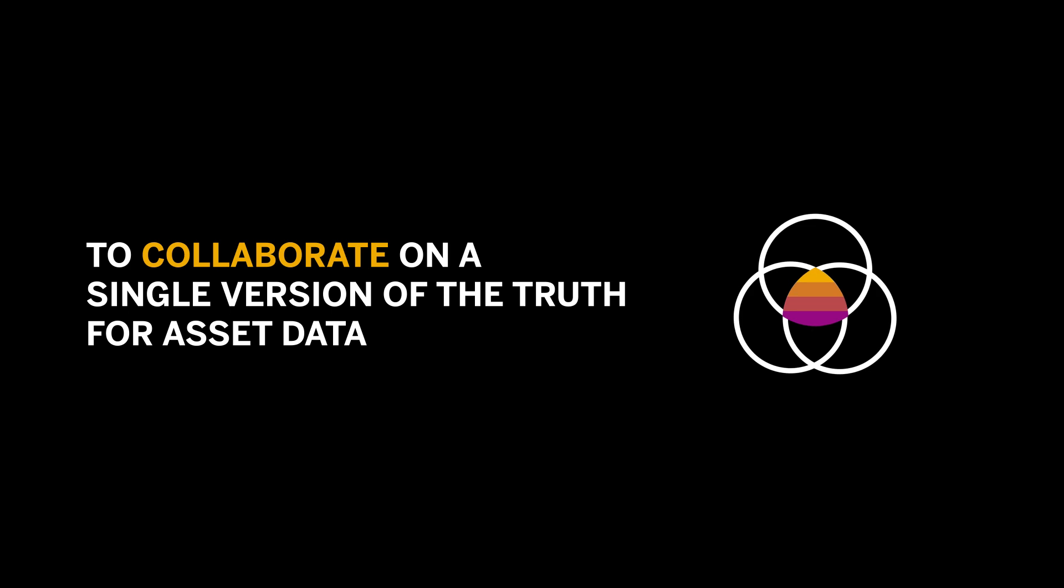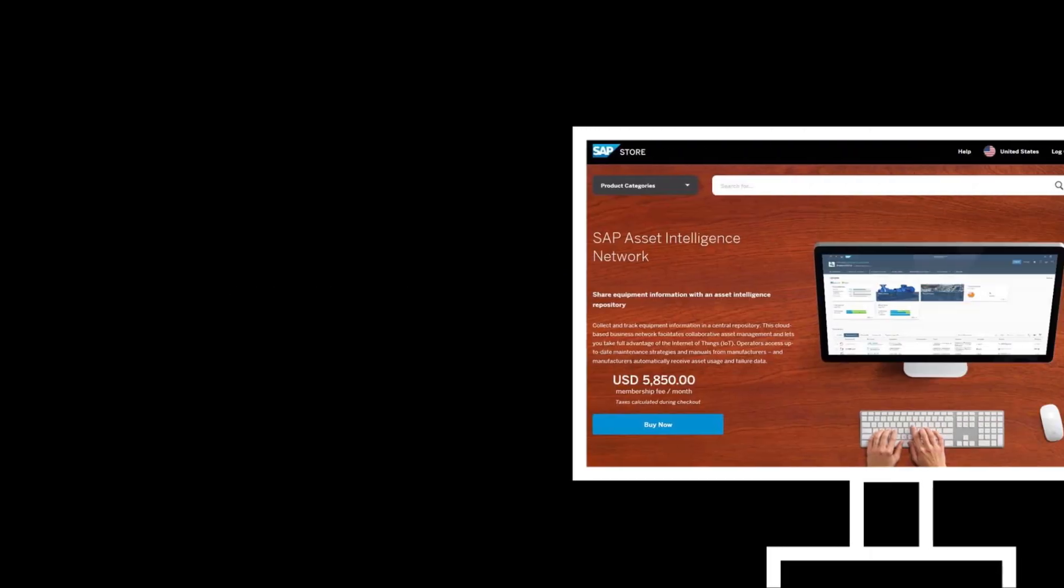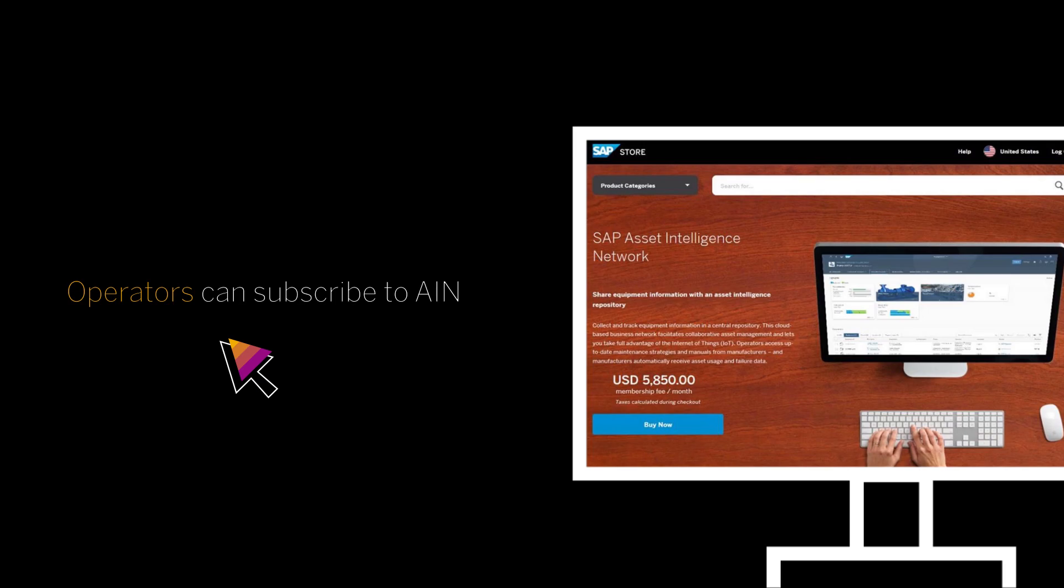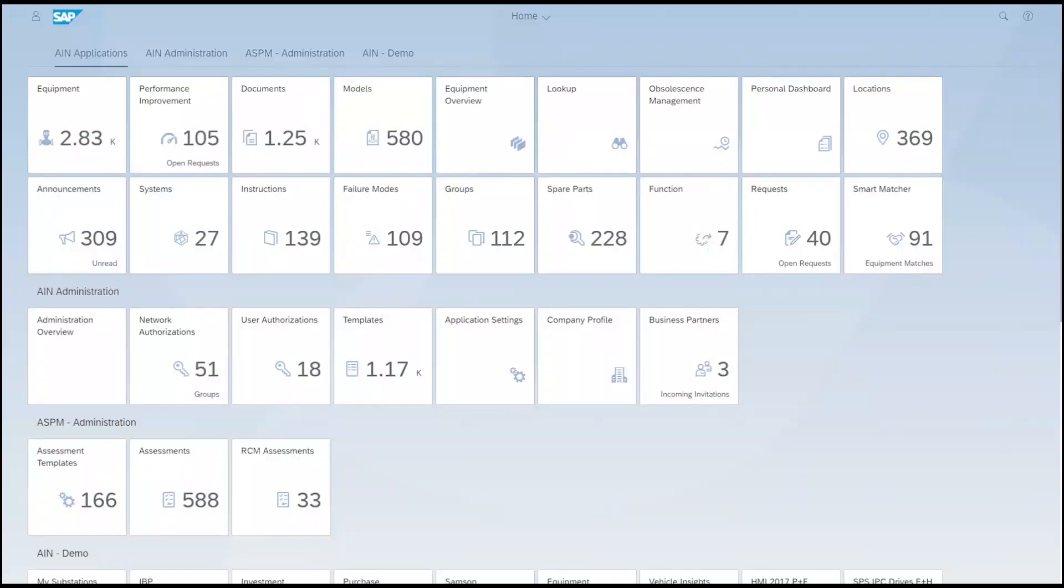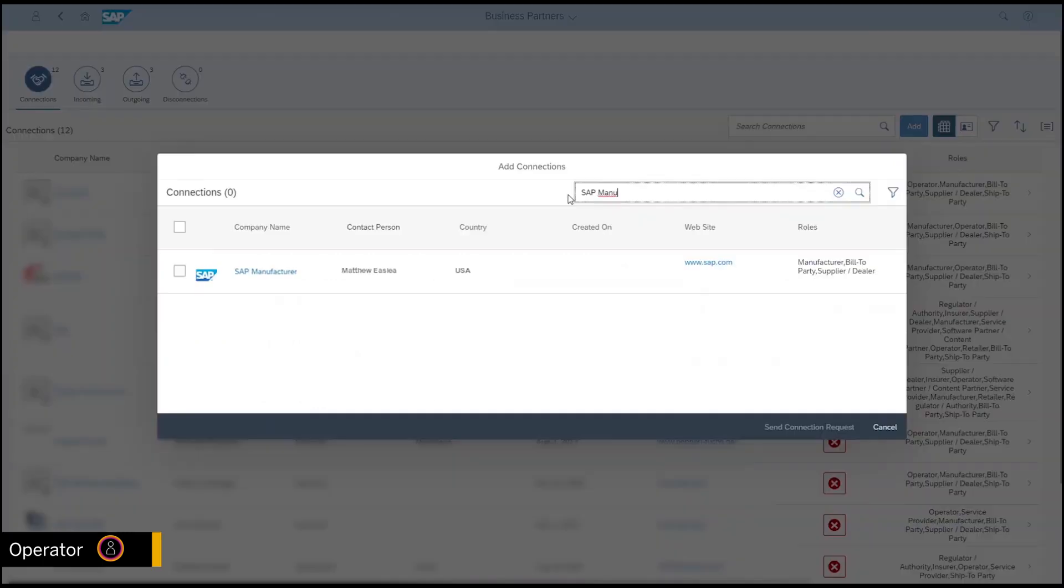In this scenario, Bill, an asset operator, wants to connect with the manufacturer of the equipment he operates. Bill already subscribed to the Asset Intelligence Network and has started to build connections by receiving and sending connection requests. He searches for the manufacturer, discovers him on the network and requests to connect.